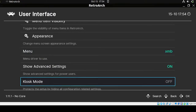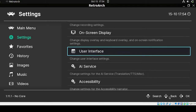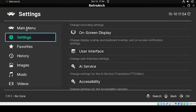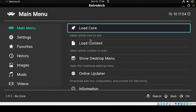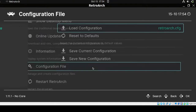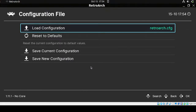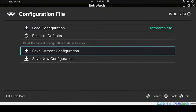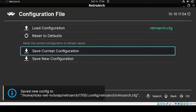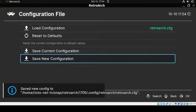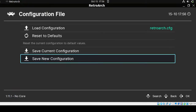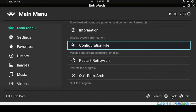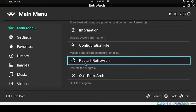To apply the theme we need to save all these settings in our configuration. Click the back button, then from the menu click Main Menu, then go to Configuration File, and click Save Current Configuration.